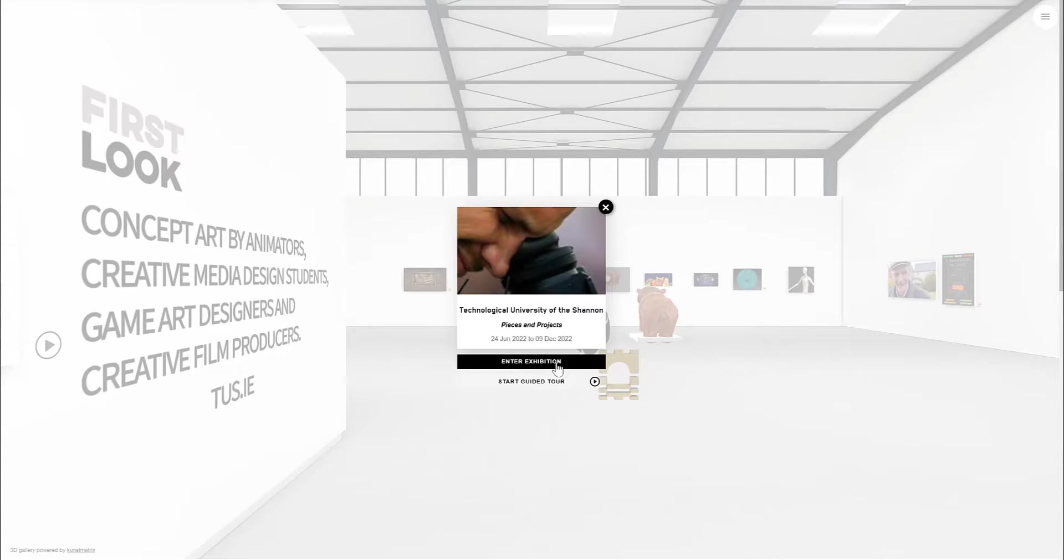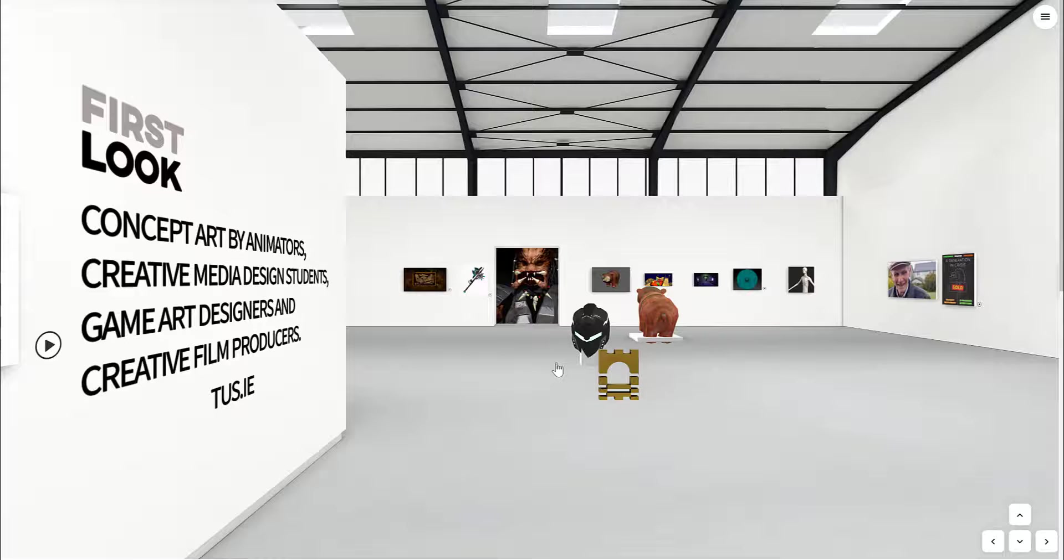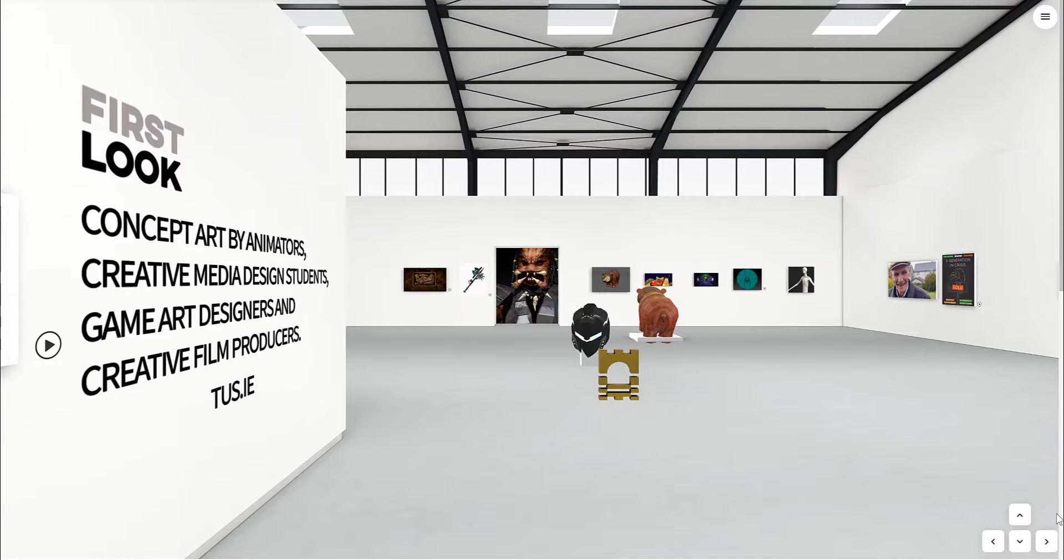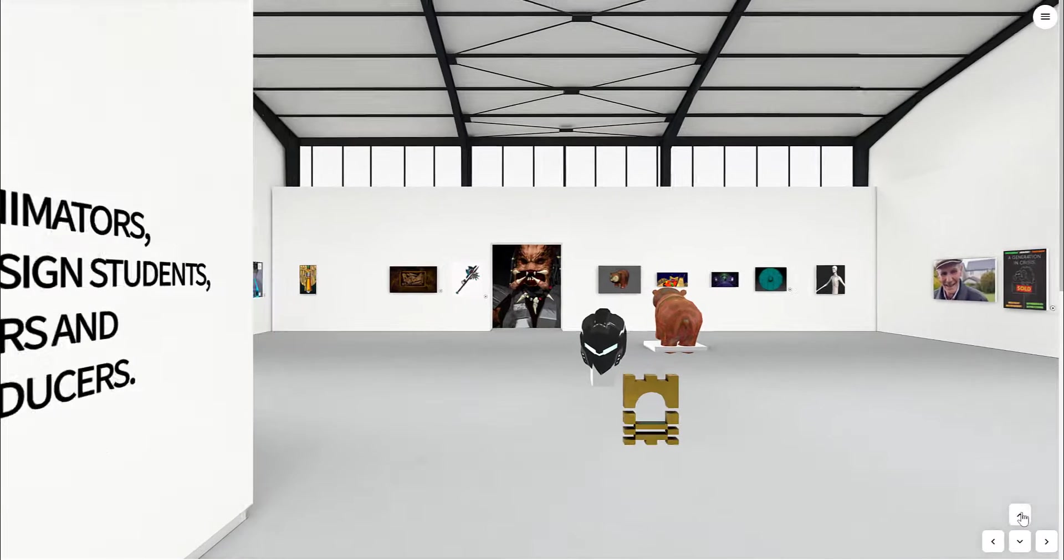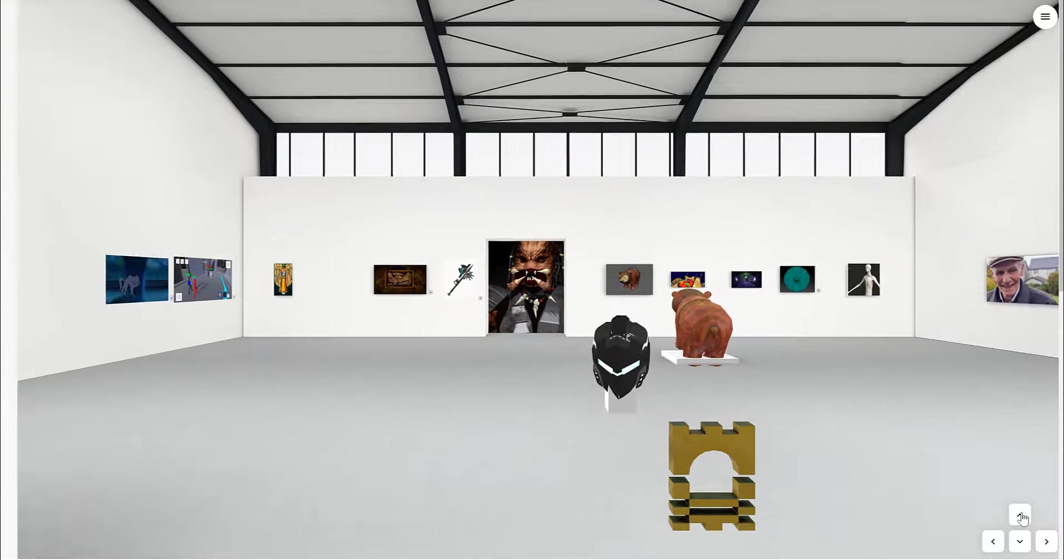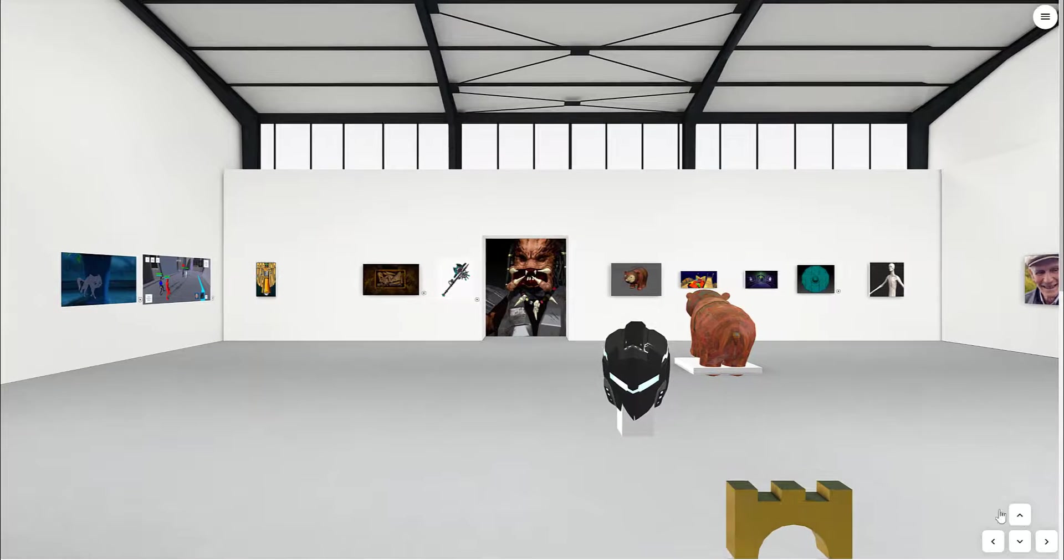Here's a quick look at the Kunst Matrix. We're using it to display the work of fourth year students in a creative space.